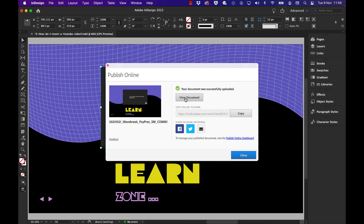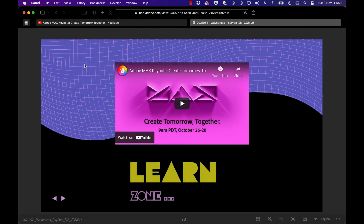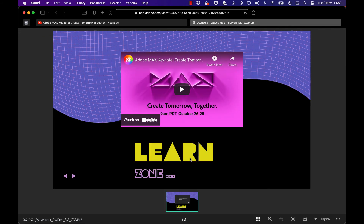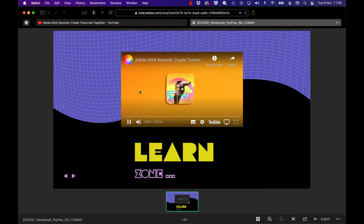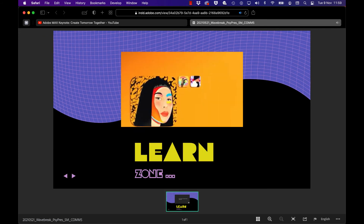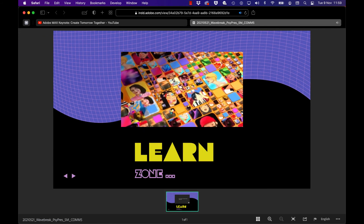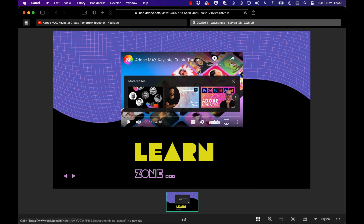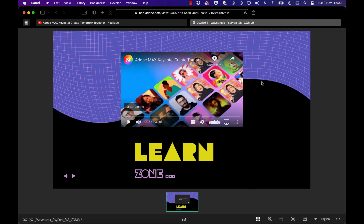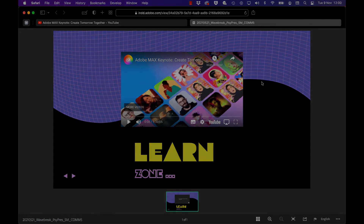I'll click on view document and this appears — we've got a nice thumbnail and a rollover for the play button. If I hit play, the video plays. That's how you can take a video from YouTube and publish it online via InDesign.